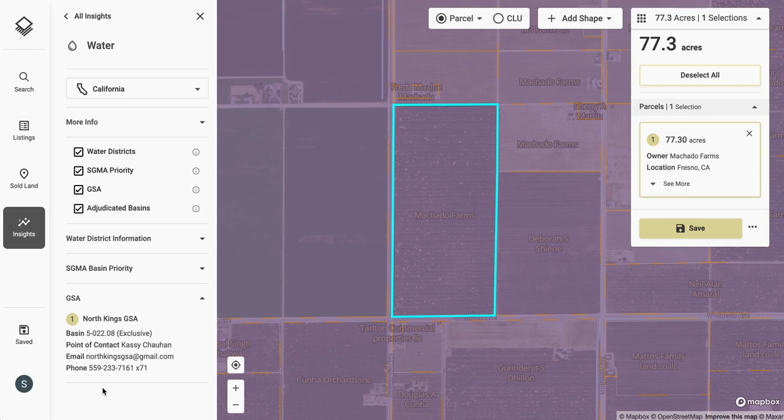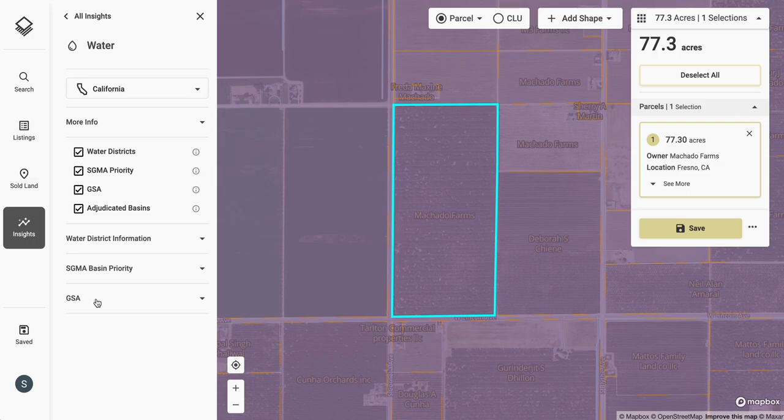In just under 90 seconds, I now have an understanding that this property is in a critically overdrafted sub-basin and that it has dual source water from two surface water irrigation districts. I also know where to look for groundwater management information at the North Kings GSA and also for their relevant groundwater sustainability plan.